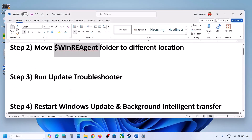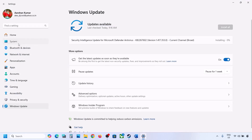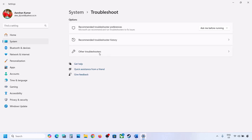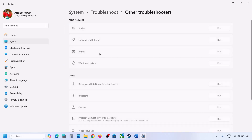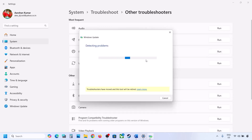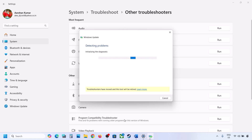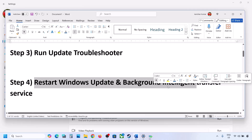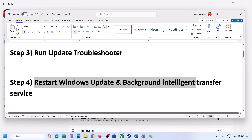The next step is to run the Update Troubleshooter. Open Windows Settings, go to System, and then go to Troubleshoot. Click on Other Troubleshooters and you will see Windows Update — click on Run and let the process complete. Once the troubleshooter is complete, restart your computer and then try to update your Windows 11.